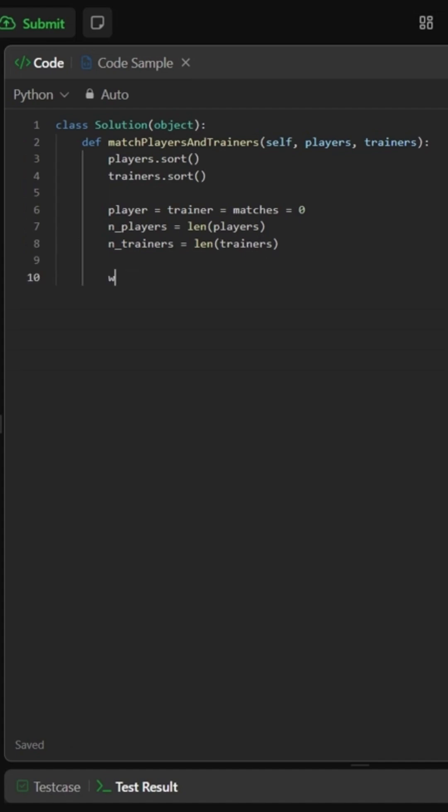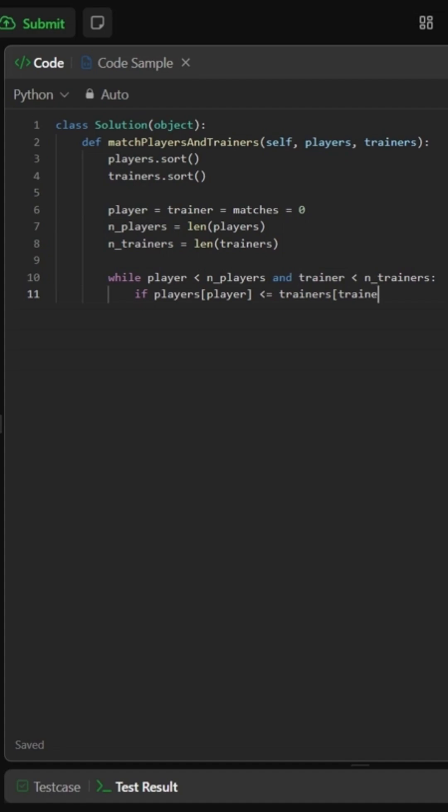While we still have players and trainers left, compare the current pair. If the player's ability is less than or equal to the trainer's capacity, that's a match. We increment matches and move to the next player.